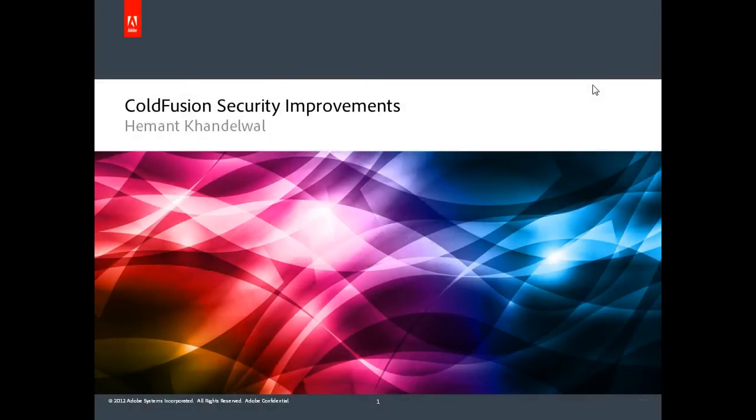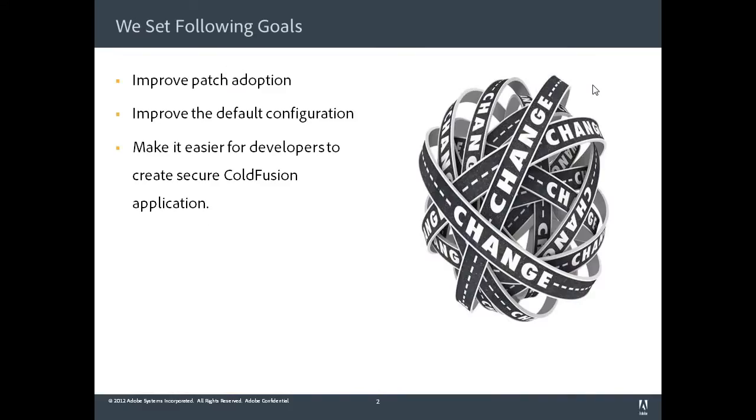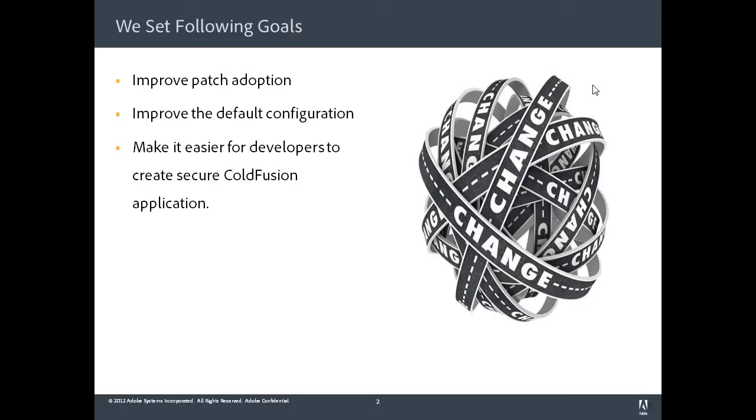I want to talk about ColdFusion security improvements. When we started ColdFusion 10, we set the following goals. We wanted to improve patch adoption so that our customers are on the latest version of ColdFusion. We wanted to improve the default configuration so that when you install ColdFusion, you get all the security settings that make sense. And finally, we wanted to make it easier for developers to create secure ColdFusion applications.